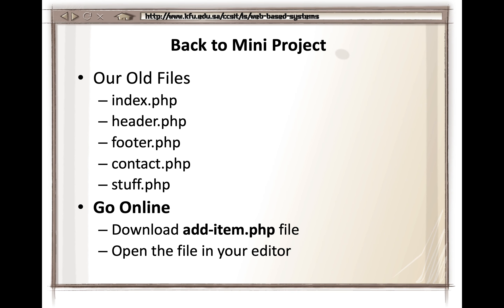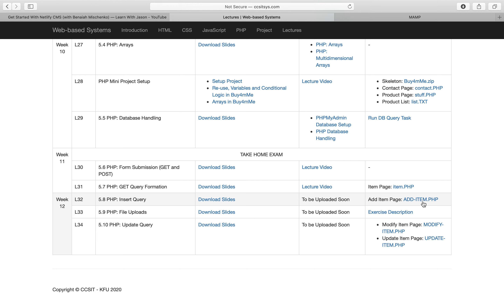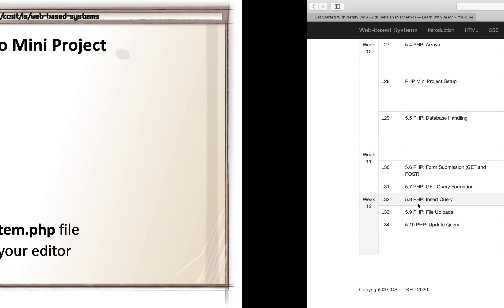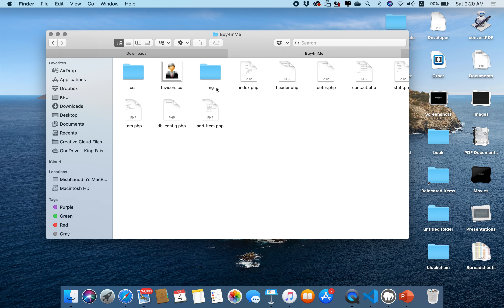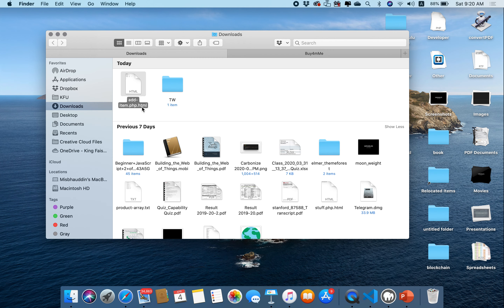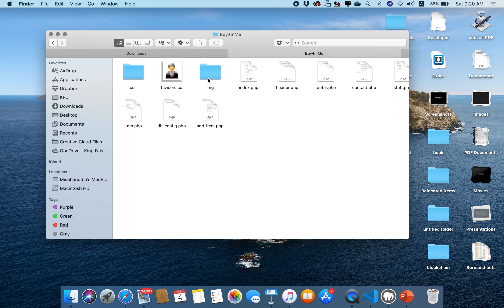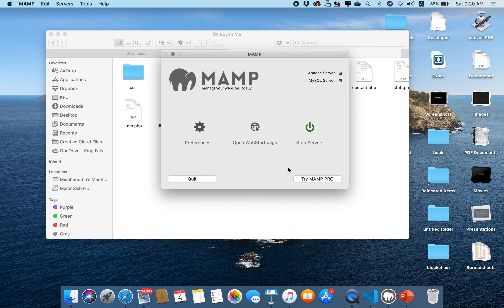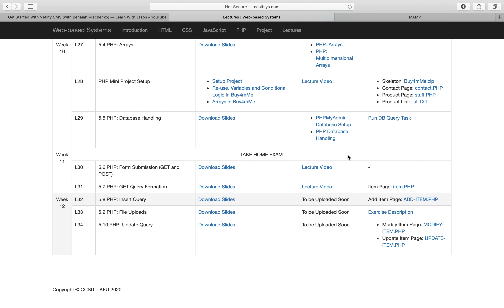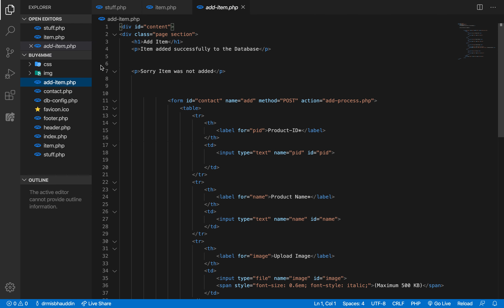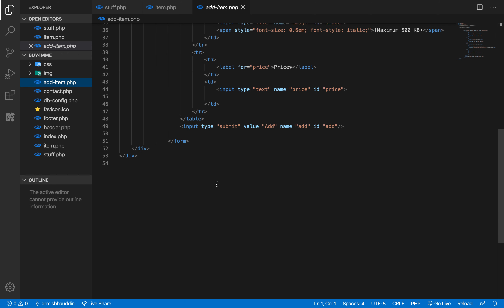Before we start, let's download the additem.php file from the course website. Make sure you've downloaded this file and copied it to the htdocs folder of your project. I've renamed it from the HTML extension to PHP. Make sure your Apache server and MySQL server are both started and running, then your file should appear in the folder.